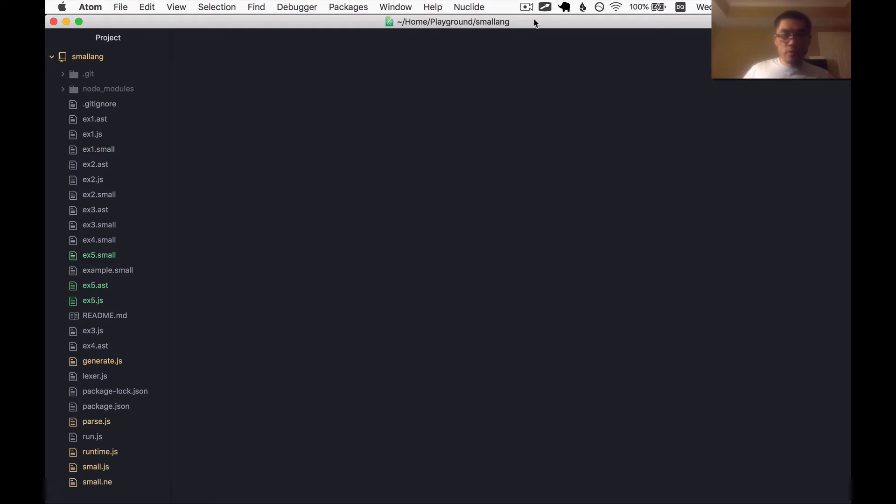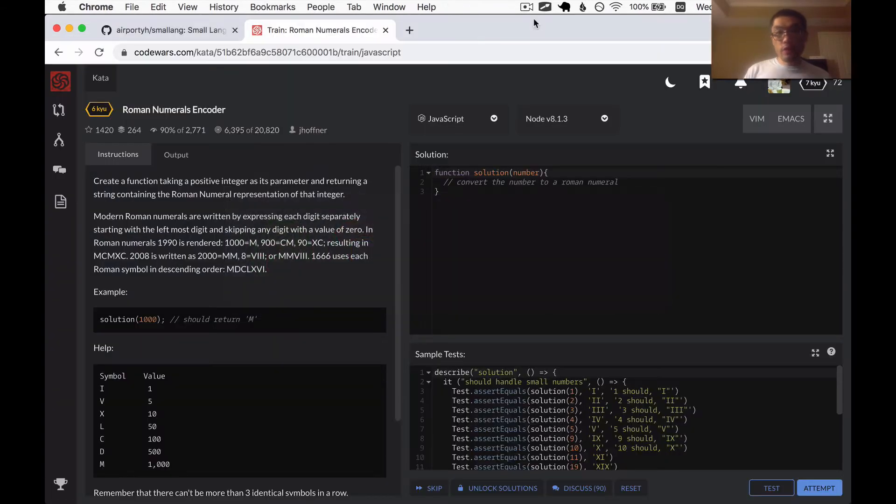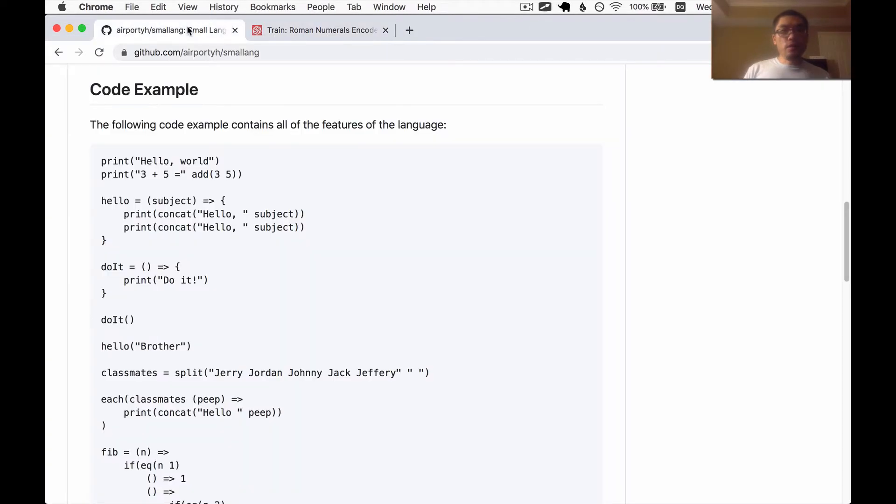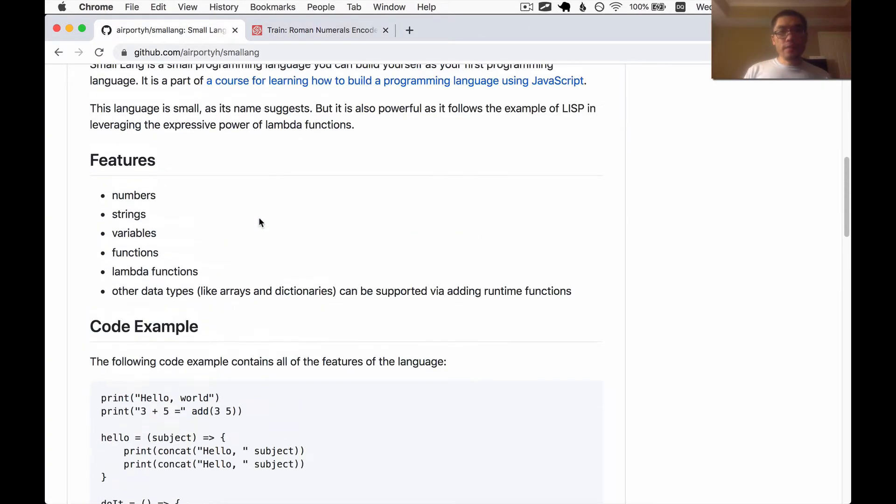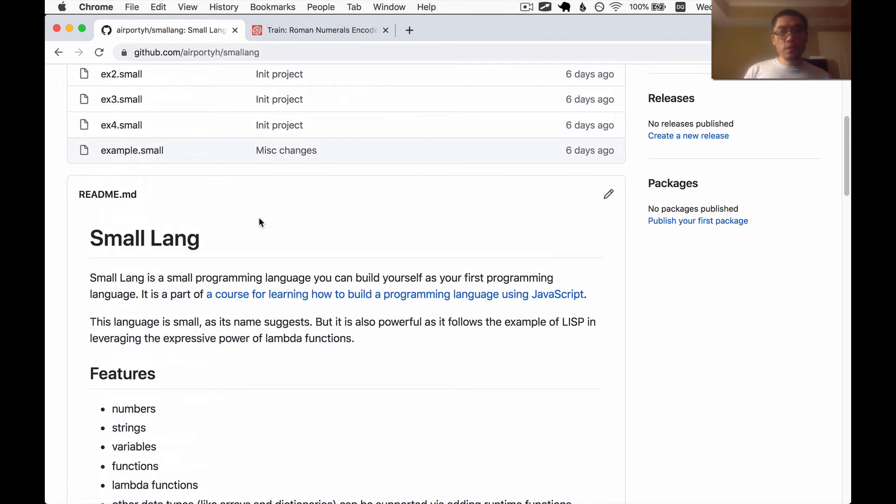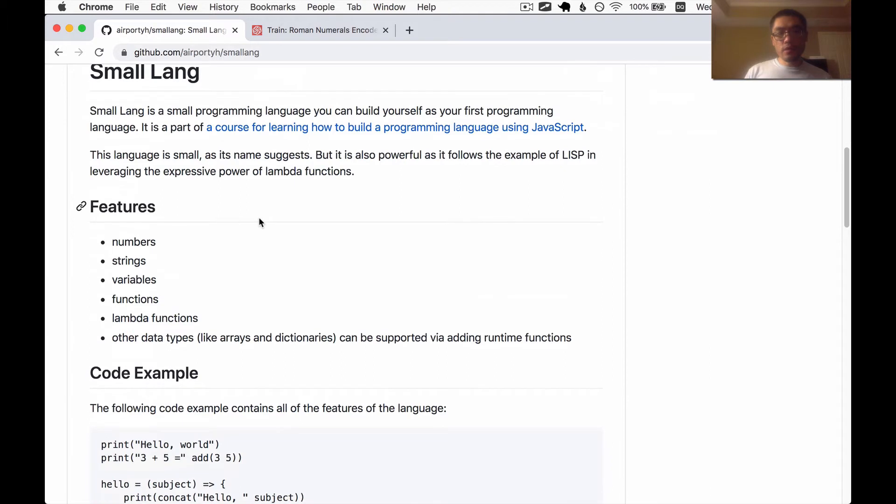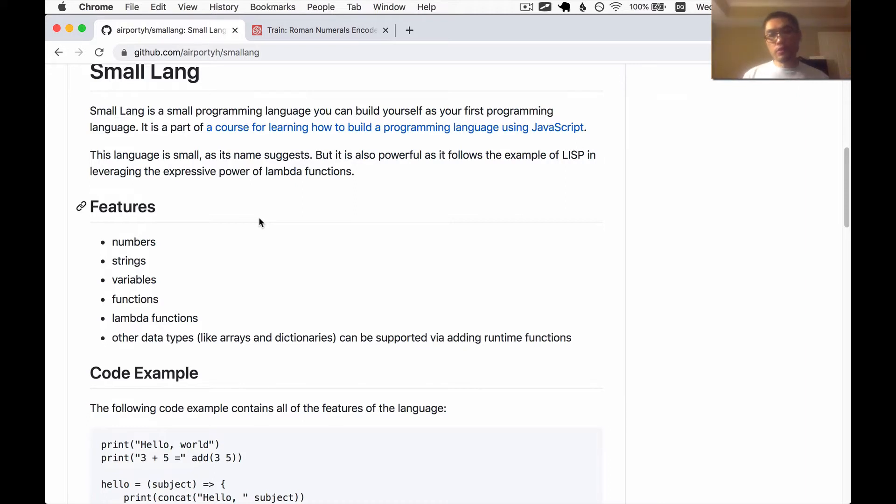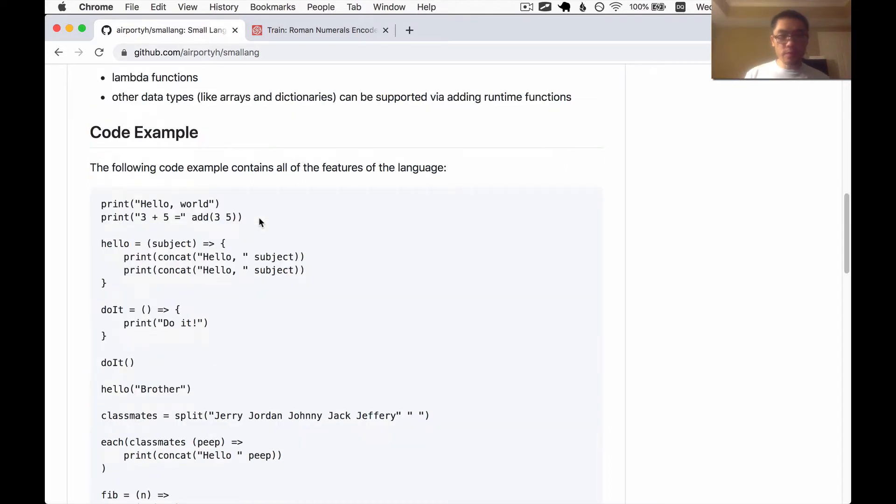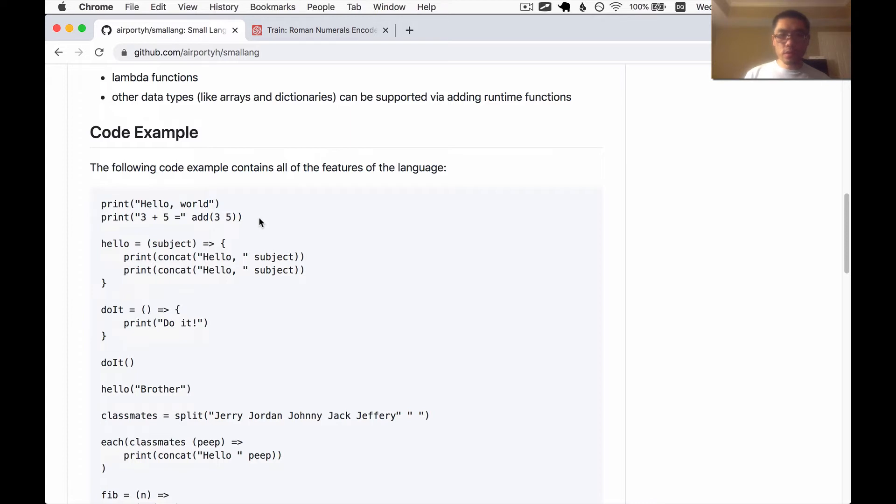Hello there, this is Toby. Welcome back to the series where we make a programming language together. We're making a programming language called Smalllang, which is a very small programming language that you can build yourself as your first programming language. We have built out most of the language. This time we're going to implement comments so that you can comment your code.